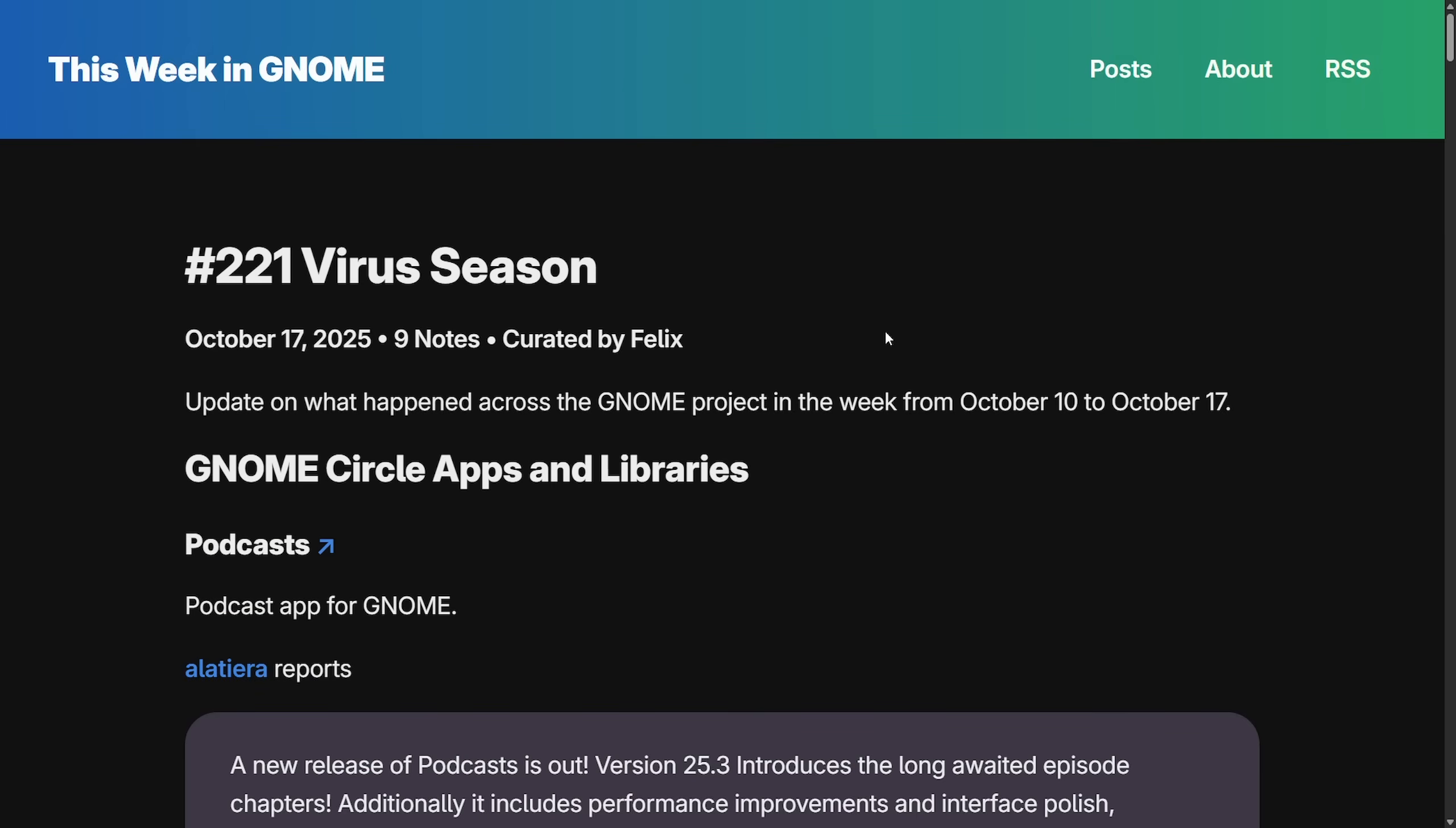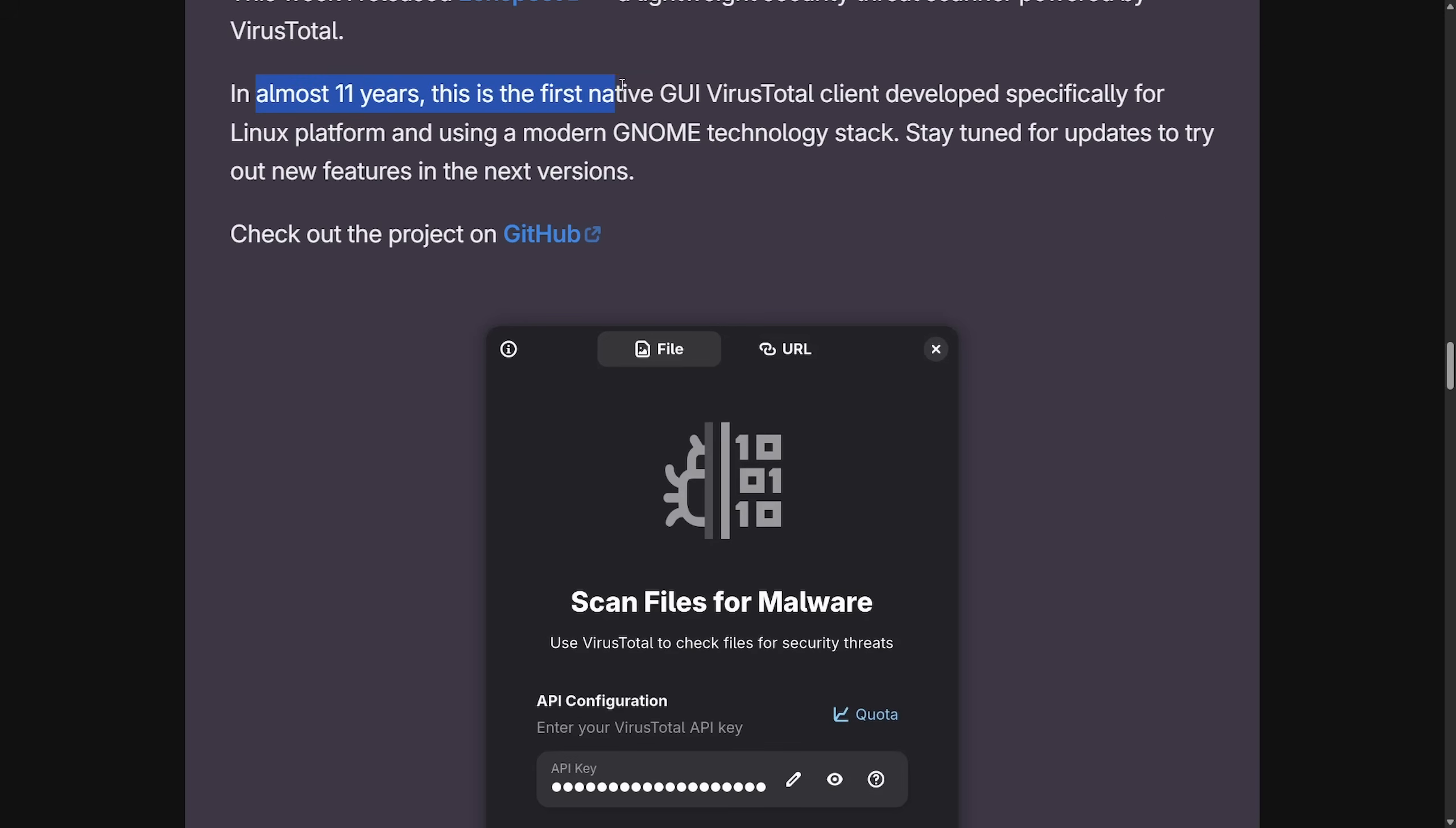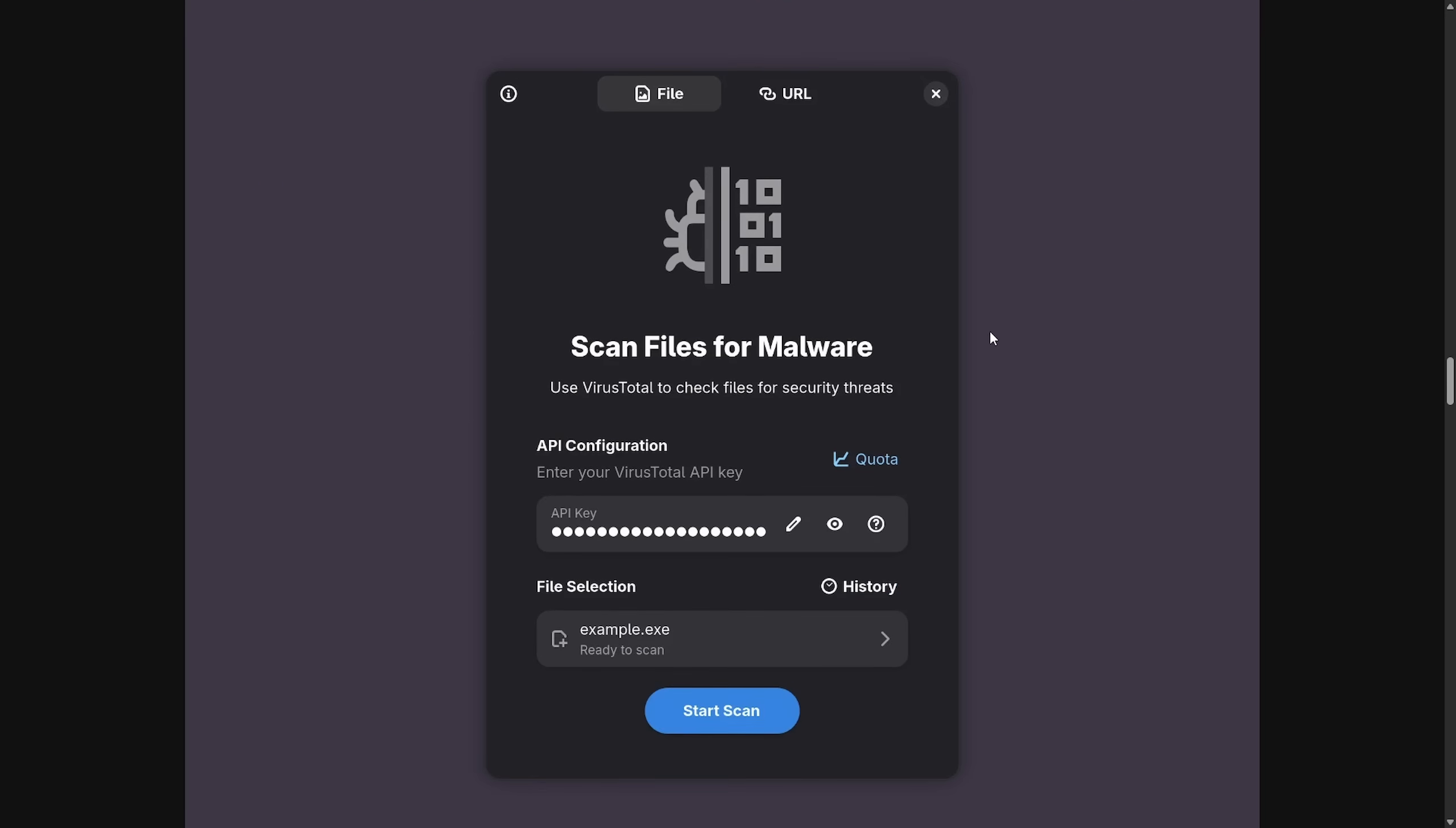Let's get into something very interesting with a different desktop environment called GNOME. GNOME is highlighting a new app release called Lenspect. It's the debut of the first native VirusTotal GUI client for Linux. They're calling this post-virus season. Lenspect is a lightweight security threat scanner powered by VirusTotal. In almost 11 years, this is the first native GUI VirusTotal client developed specifically for the Linux platform using a modern GNOME technology stack. Stay tuned for updates and new features in the next versions. This is very interesting, as Lenspect is apparently filling in some sort of desktop security gap.